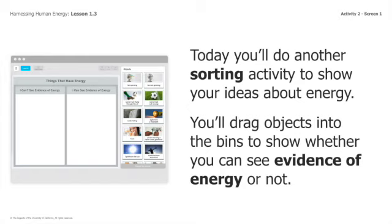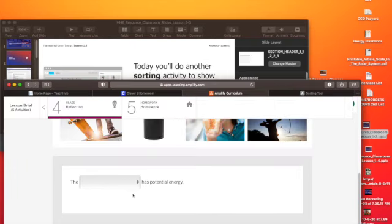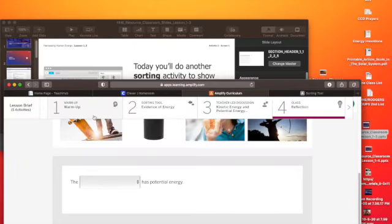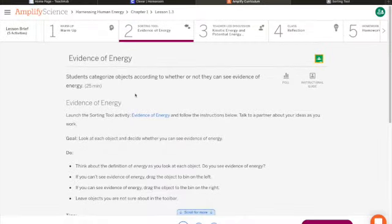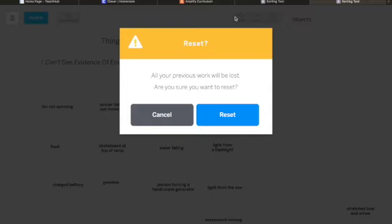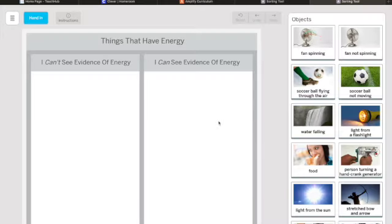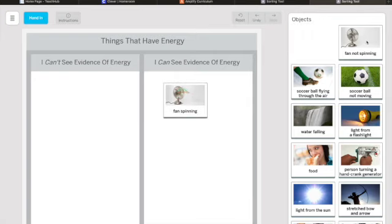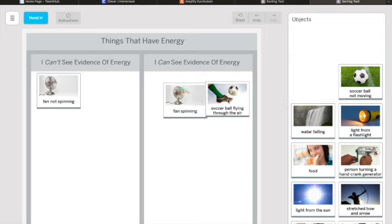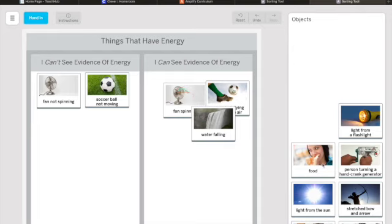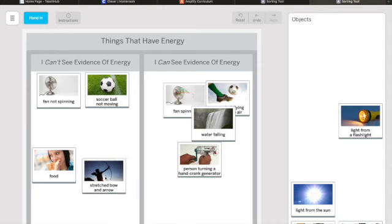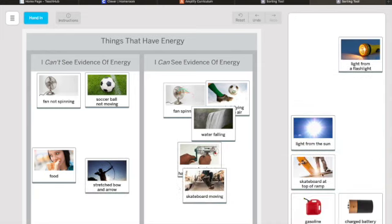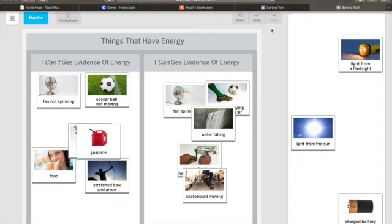I'd like you to pause the video and go into the sorting tool. I'm going to turn to the sorting tool right here. I want you to look at evidence of energy — evidence you can see. You can see the fan spinning because things are moving. Some objects are moving, some are not moving. You can sort the rest on your own.